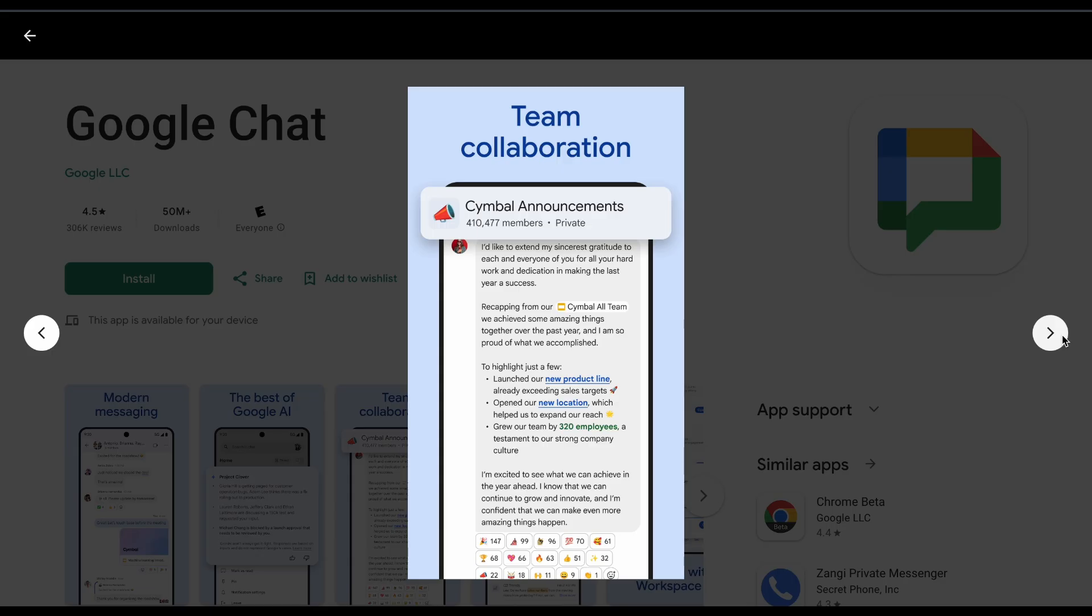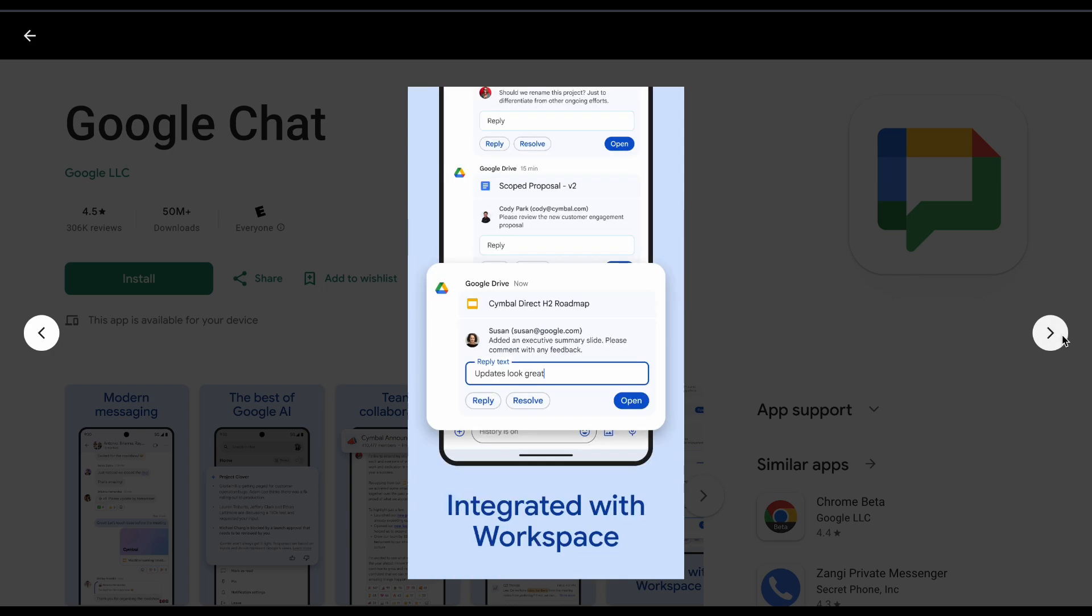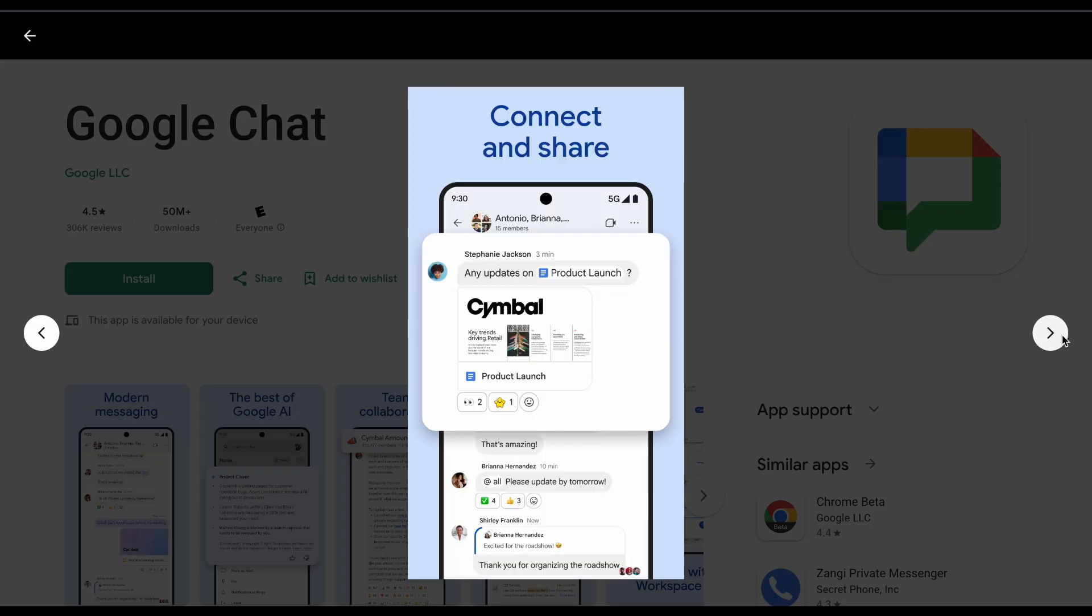Google Chat is the underdog - simple, fast, and free with Workspace. But limited customization and fewer integrations make it feel basic compared to Slack's ecosystem.